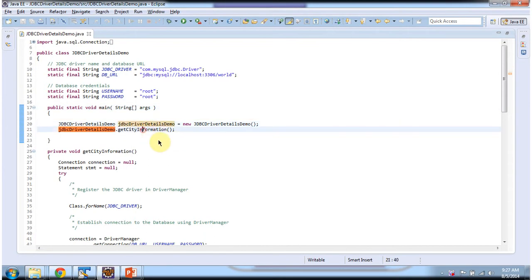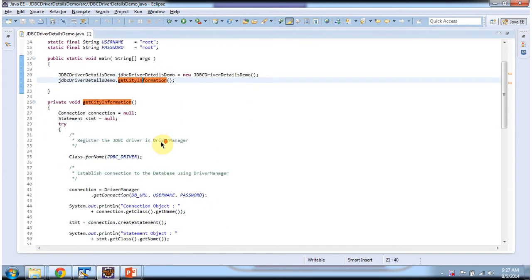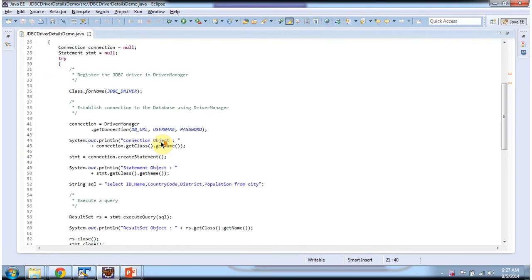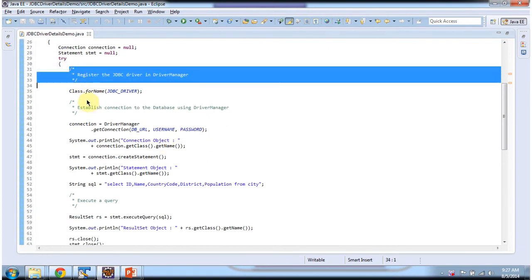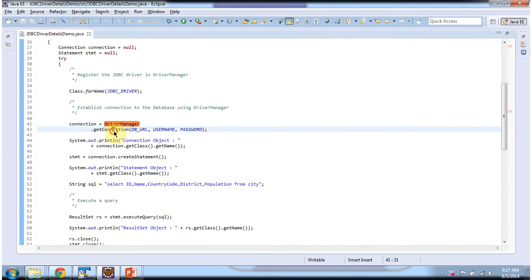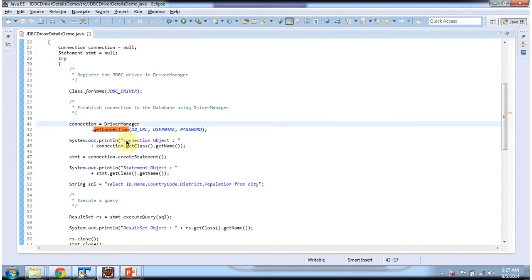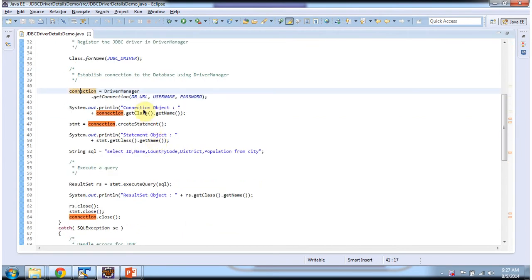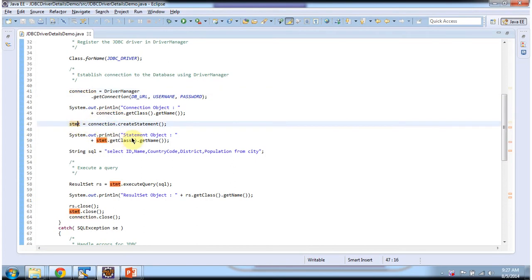In the main method, I am creating an object of this class and calling the getConnectionInfo() method. In this method, first I am registering the JDBC driver in DriverManager using Class.forName() method, then establishing a connection to the database using DriverManager. This DriverManager.getConnection() method will return the connection object, so I am printing which class the connection object belongs to. Like that, I am creating a statement using the connection object and also printing which class the statement object belongs to.